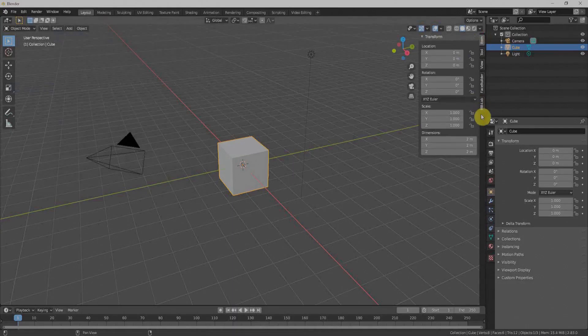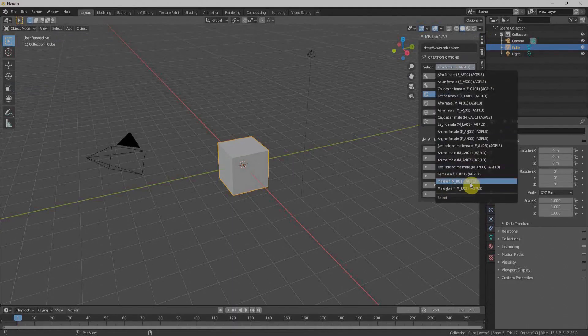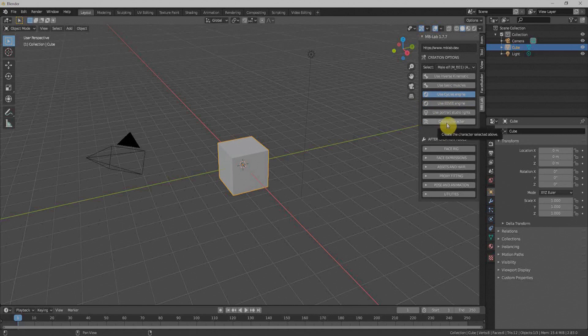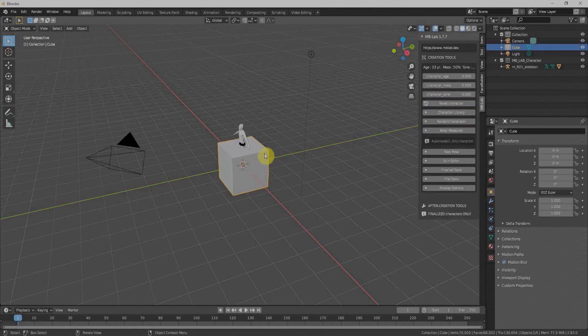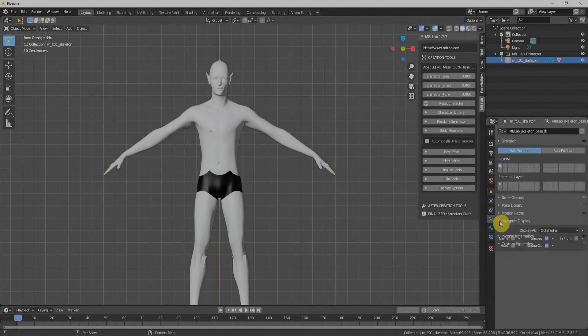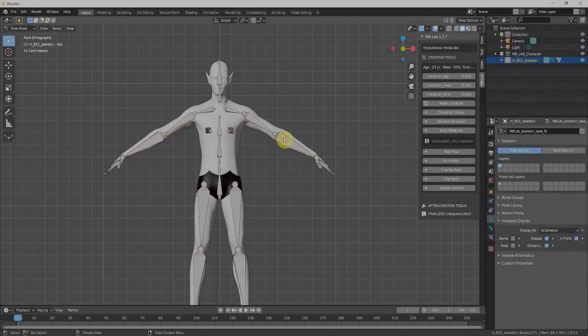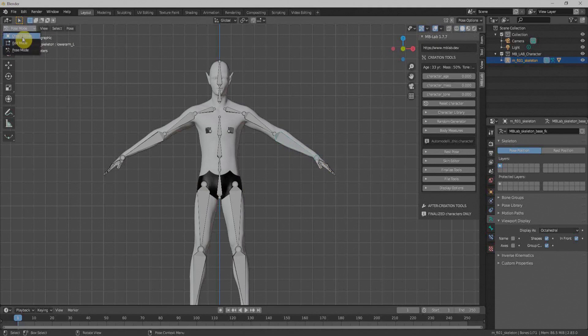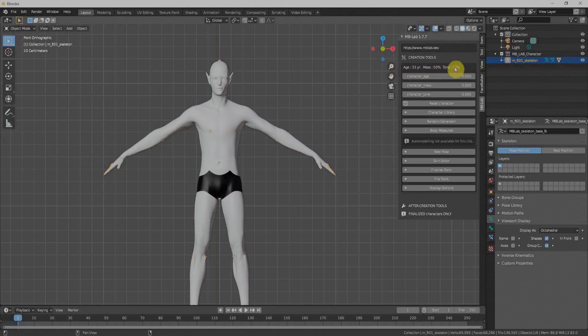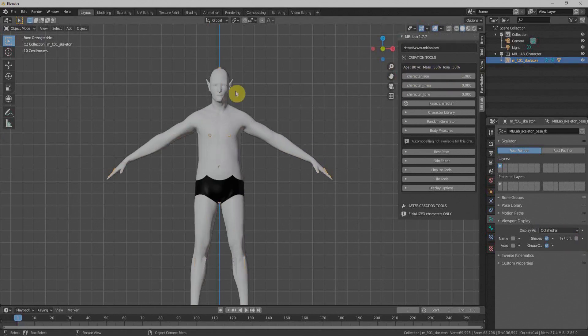At number three, we have Manual Bastioni Lab, which is also known as MB Lab. It is a free character creator add-on for Blender users. Once we get started, we'll have the basic mesh, and there are a few options to customize our character.